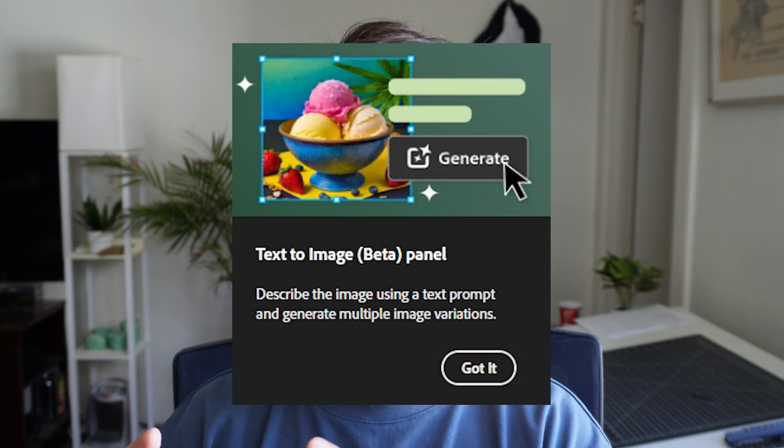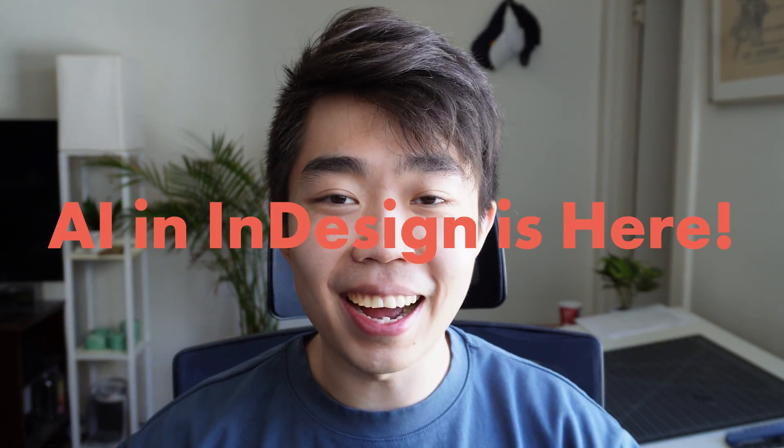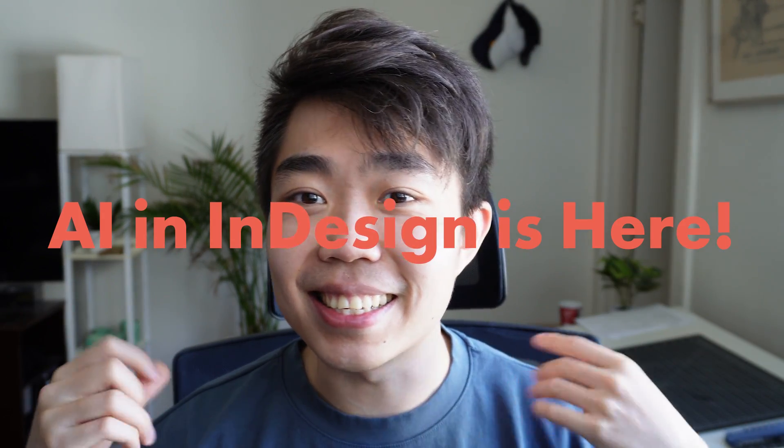Today, while I was editing on the layout for you guys, I saw this little pop-up around my cursor that said, hey, try our new text-to-image generator native to InDesign. So I was like, oh my God, it's finally coming. It's finally here. AI in InDesign is here.